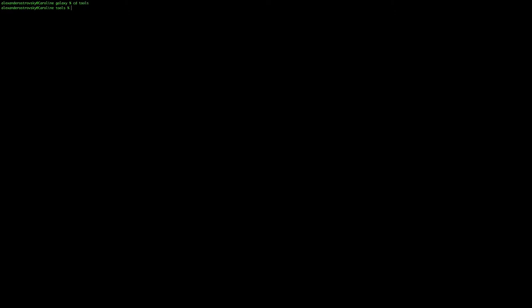Then, just purely for organizational purposes, we are going to create a directory called MyTools. Within that directory, we're going to create another directory for the tool itself.